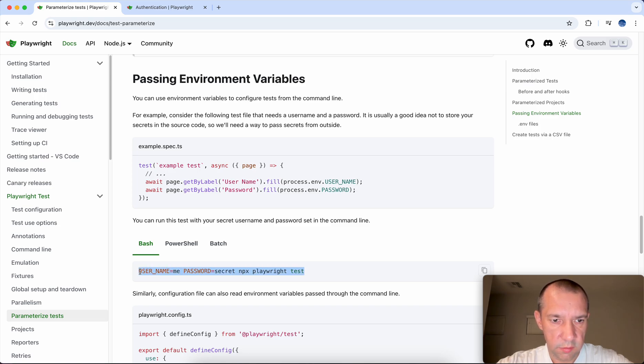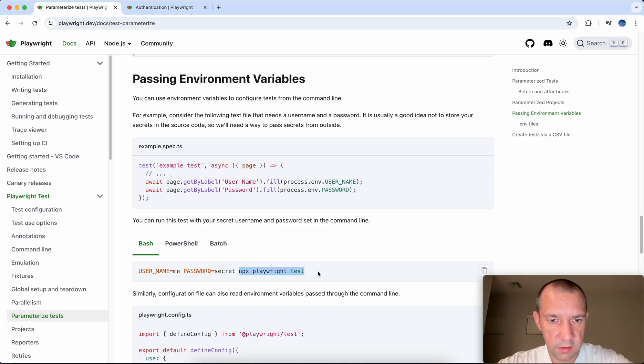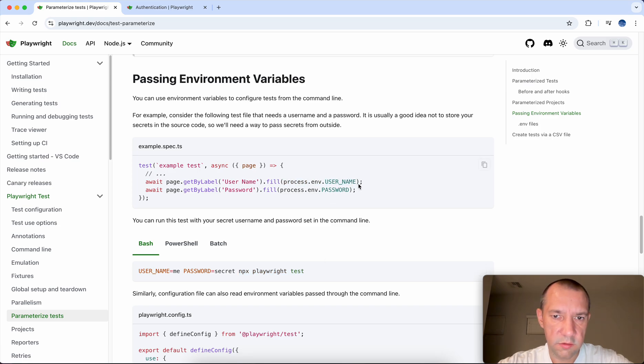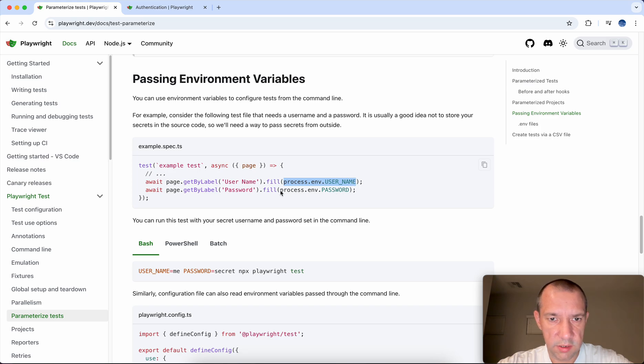So you can declare them here as a part of terminal command for execution, then go the command itself, and then you can access them from here. It's not really passing between the test, it's just using the same values.